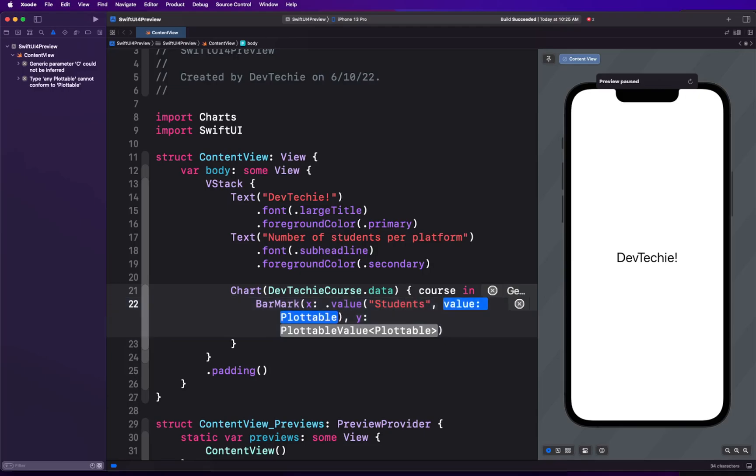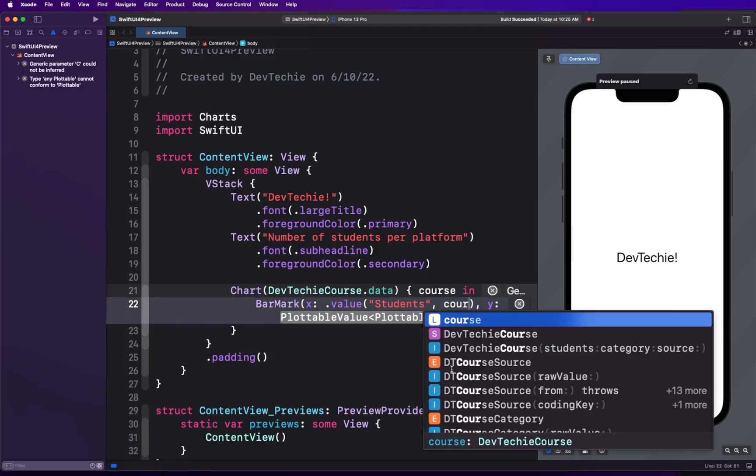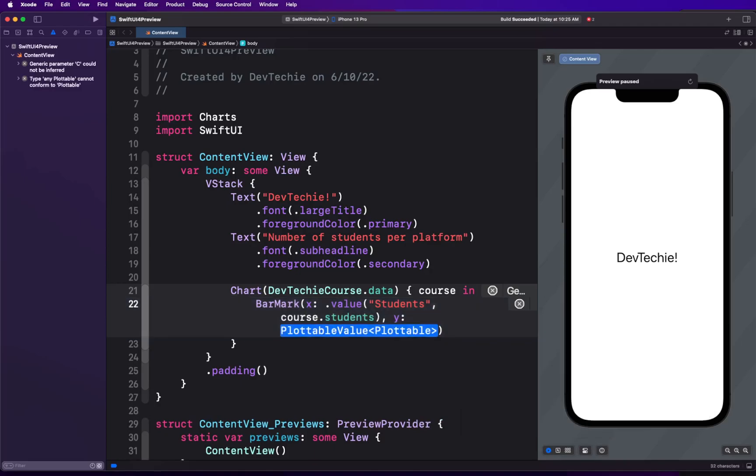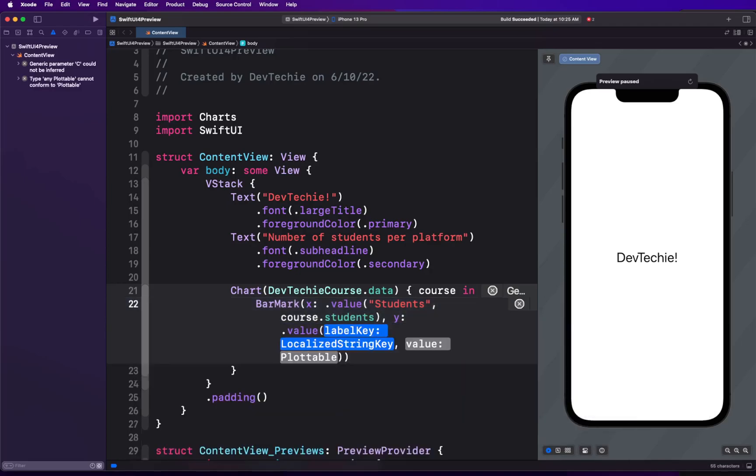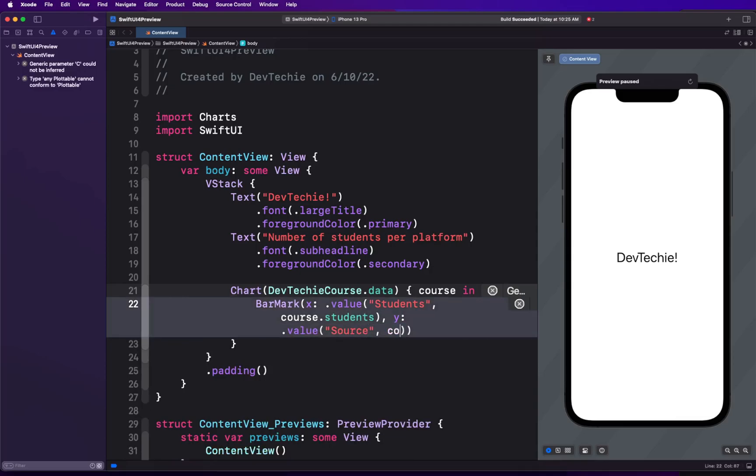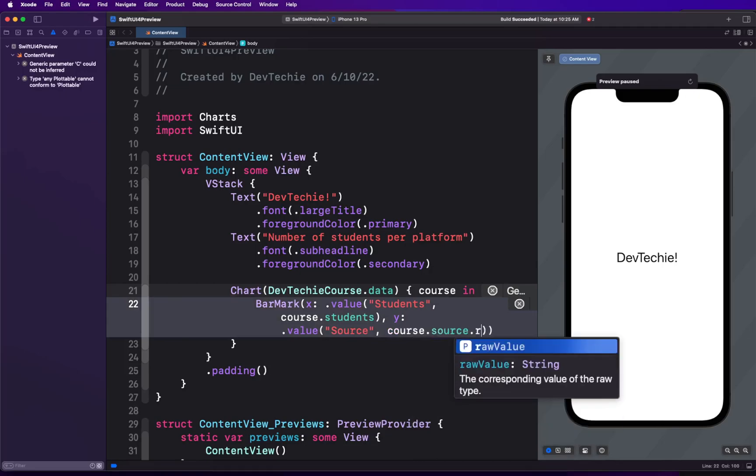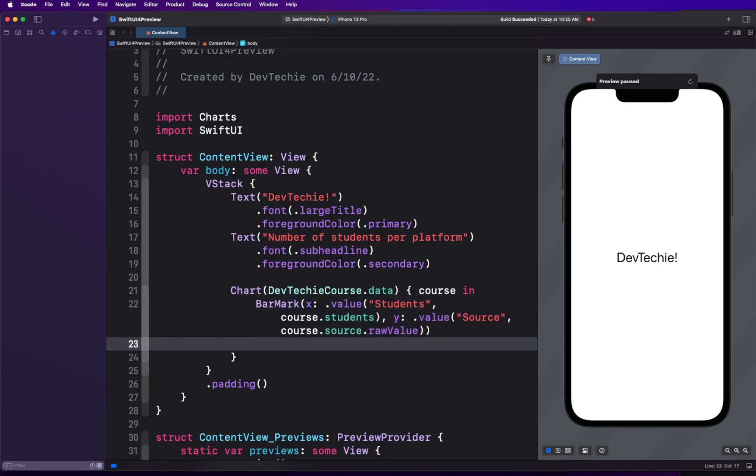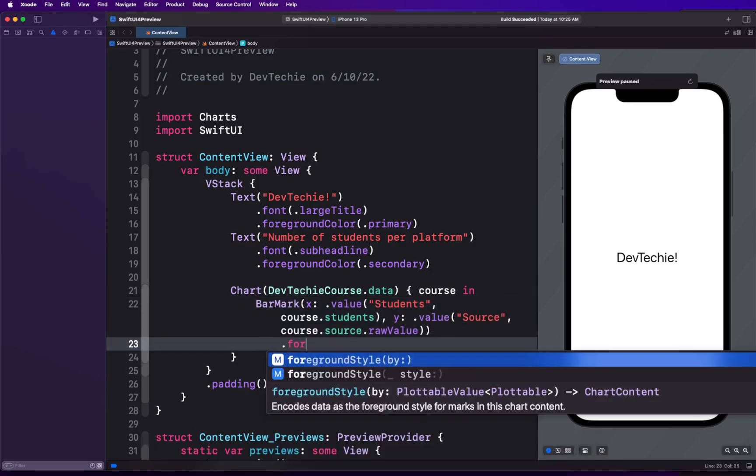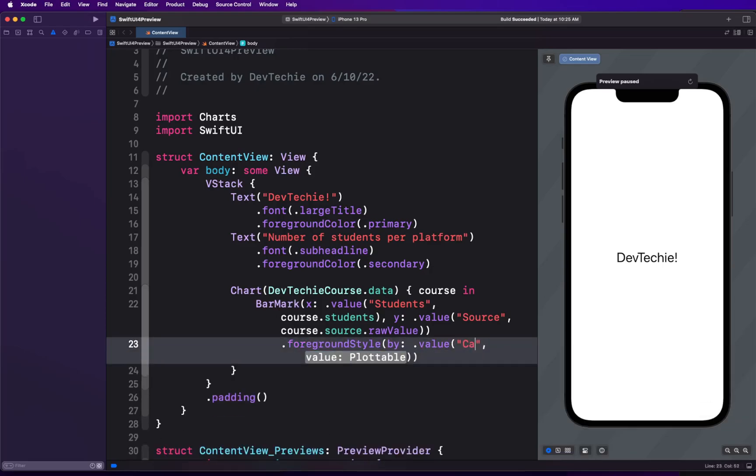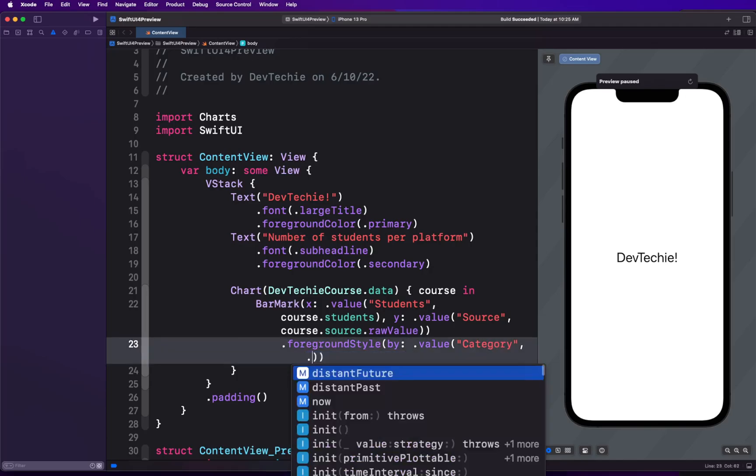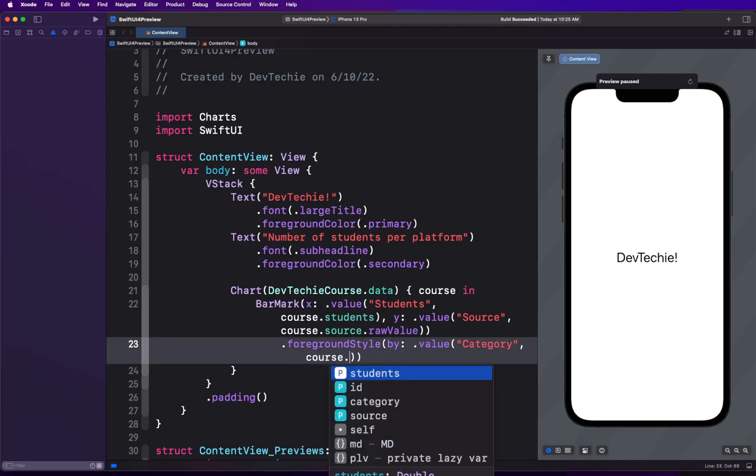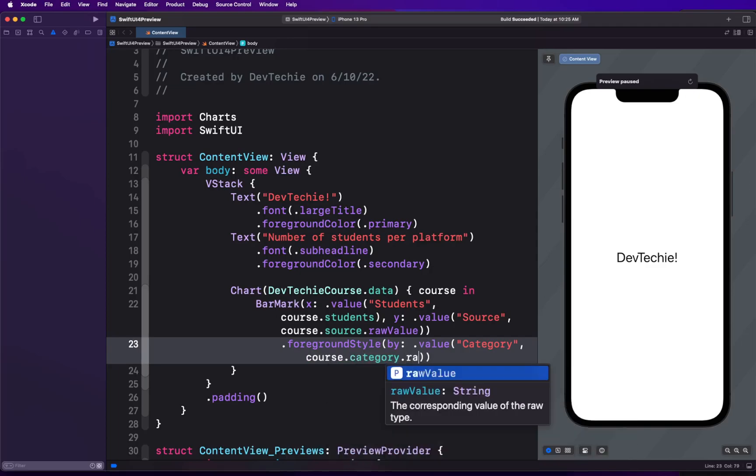I'm going to display students here: course.students. For the Y, I'm going to have value with label source and course.source.rawValue because that's a nominal value. We're going to use that as a label. For the foreground, we are going to style our foreground by the category: course.category.rawValue.